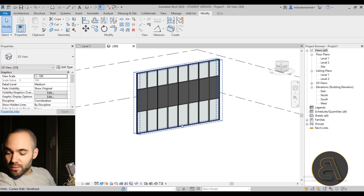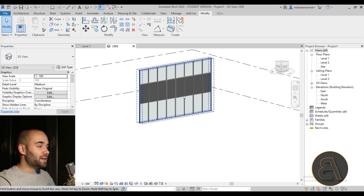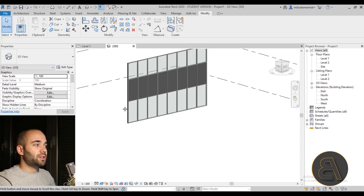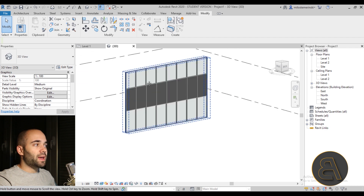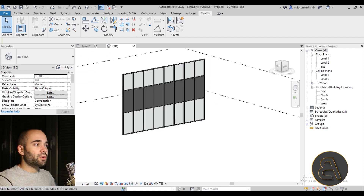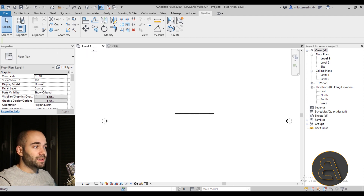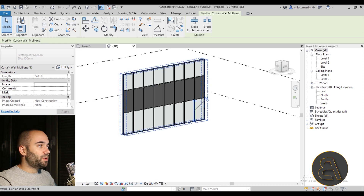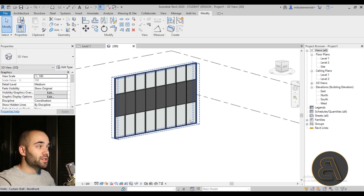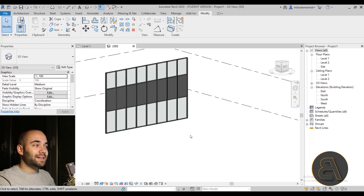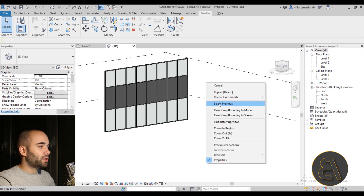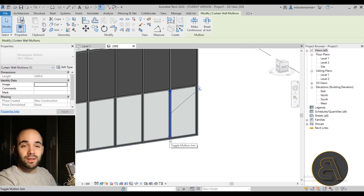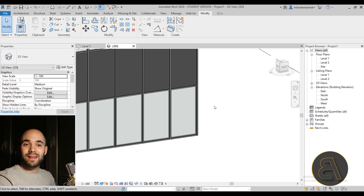The next tip is Select Previous. When working in Revit you're always working across multiple views. Sometimes it's easier to select an element in a flat plan view — for example, selecting a mullion in Level 1. If you then switch to a 3D view, the selection can get lost. To re-select it, simply right-click and choose Select Previous, and it will highlight your previous selection again. So whenever you want to quickly re-select what you were last working on, right-click and use Select Previous.